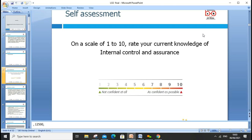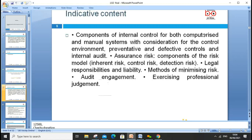Before starting, it's always good to reflect and gauge your knowledge about internal control and assurance. Spend two to three minutes reflecting on what you know about internal control and assurance.